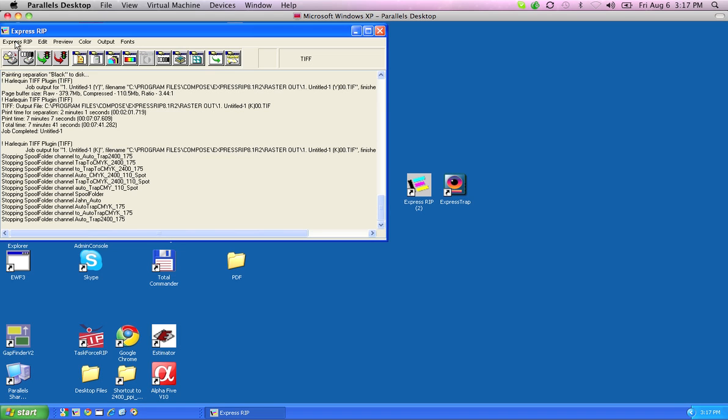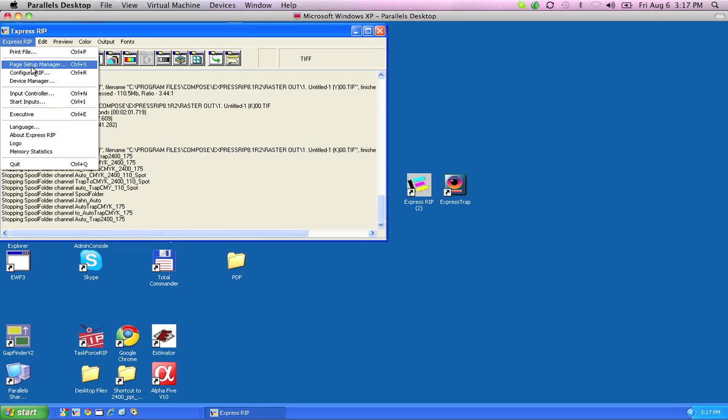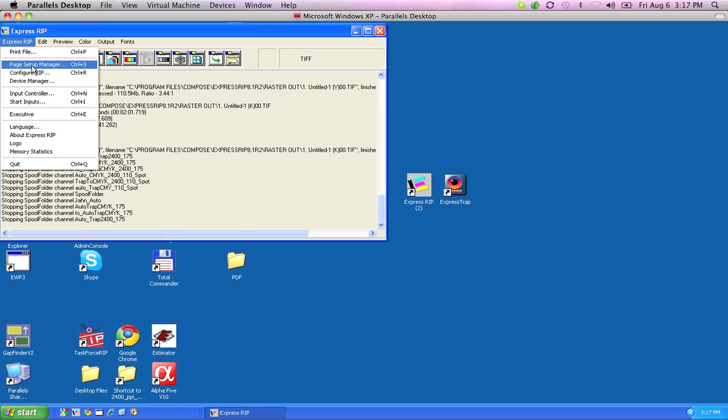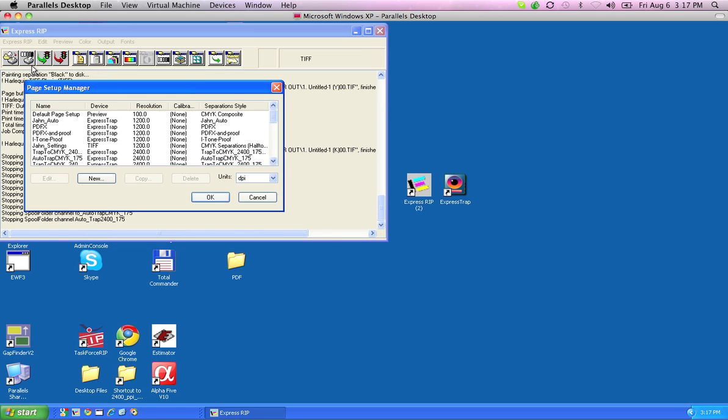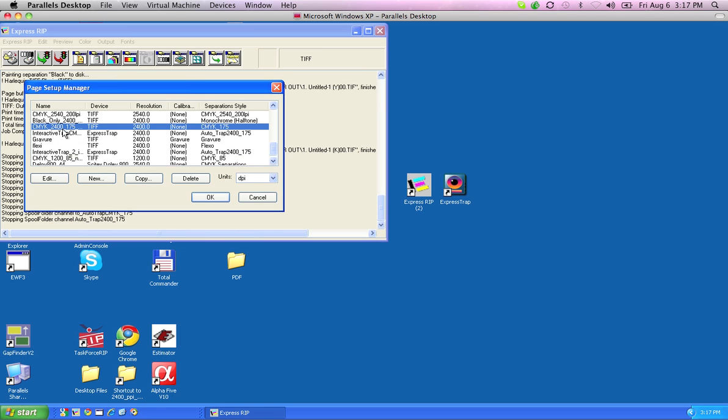And then, when I go here, I can then configure and do things that way. So, I'll go under Page Setup Manager, and I'll just pick any old one. I'll just pick this one here, and I'm going to click Edit.